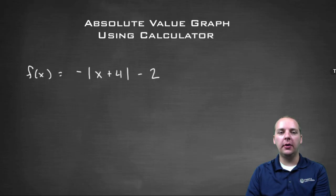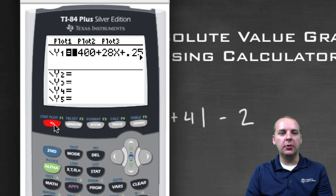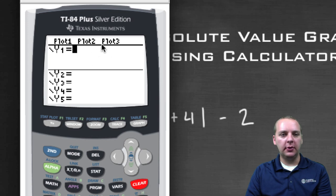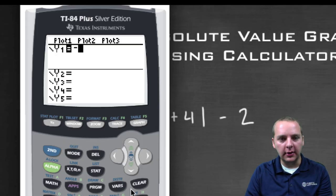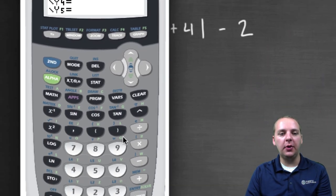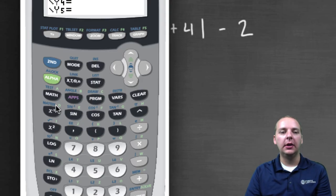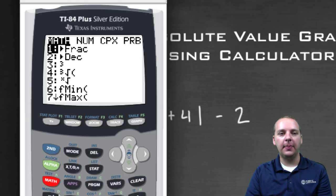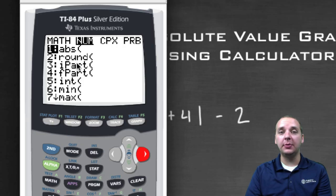We'll pull the calculator up, turn it on, then go to Y equals and type in our function for Y1. We've got negative — but where's the absolute value? If you look on the keypad, there's nowhere that clearly shows two vertical bars. What you can do is go to Math, then right arrow to the number column. The very first option says ABS — ABS stands for absolute value. So we'll push Enter.